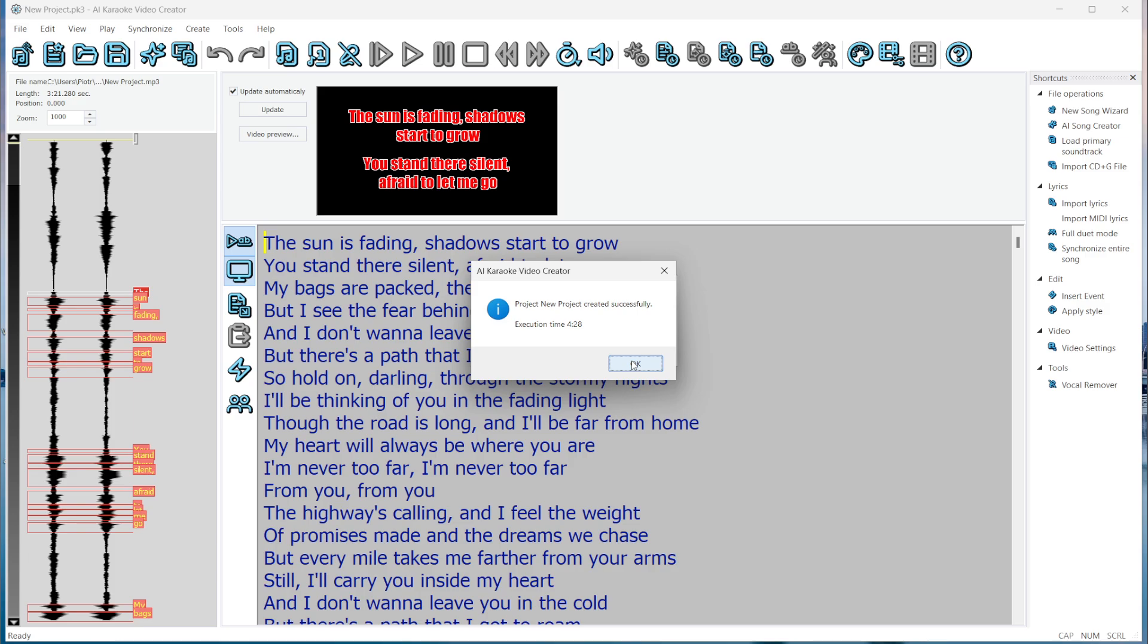And we're done. For this three-minute, 20-second song, it took this amount of time.